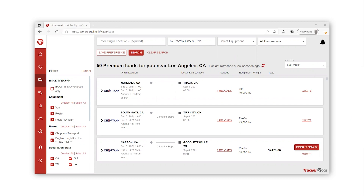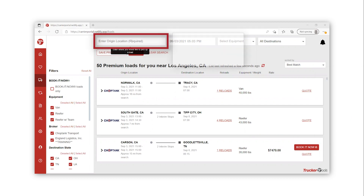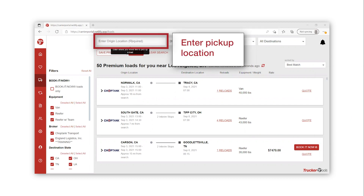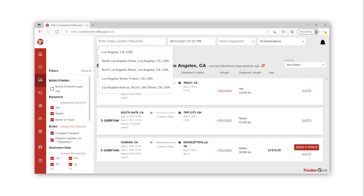In the search bar at the top of the list, enter your pickup location. For this example, I will use New York.